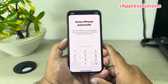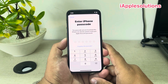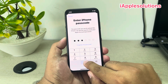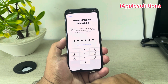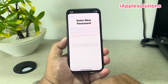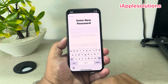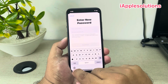Tap on Forgot Password. Wait 5 to 10 seconds. You can see appears on screen: Enter iPhone Passcode. The passcode you use to unlock this iPhone can also be used to reset your Apple account password. Enter your iPhone passcode. You can see appears on screen: Enter the new password. Enter your new password.